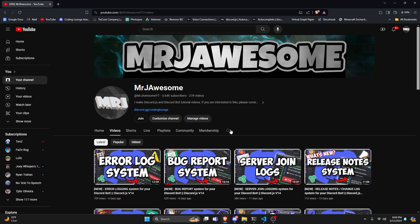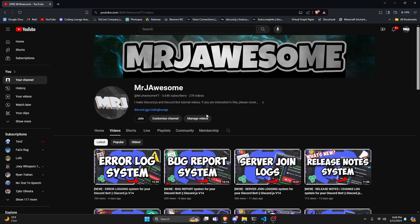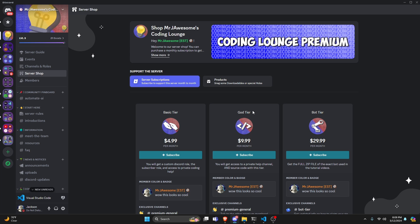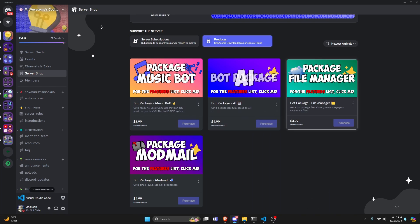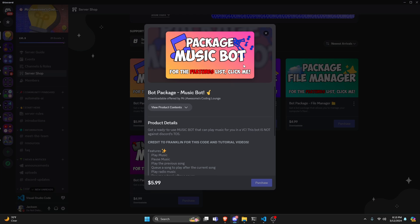Before I show you how to do this, if you're interested in getting the source code from this video or any of the other videos on my channel, you can join a super god tier subscription on YouTube, or a god tier subscription on Discord. We also offer the bot tier, which is a full zip file of the exact bot used in the tutorial videos. You can also get any of these four bot packages — fully coded Discord bots based on a specific topic. All of this will be in the description below if you're interested, and with that, let's go ahead and get into the code.